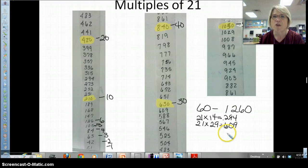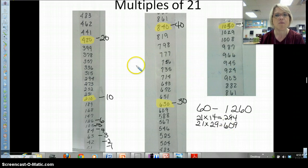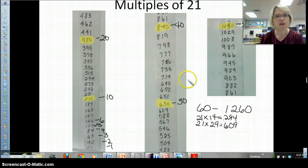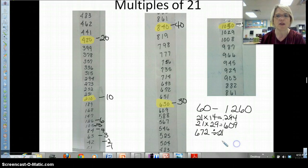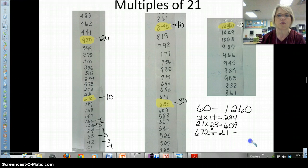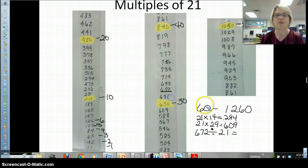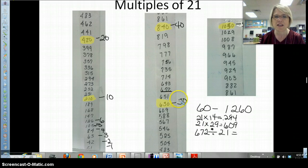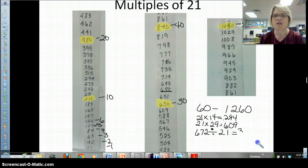That's multiplication. Boys and girls, do you believe that you can do division on this as well? So instead of combining groups of 21 together, what we're going to do is find the combined groups somewhere on here and figure out how many groups of 21 there are. For example, 672 — I have 672 and I want to know how many groups of 21 are in 672. You would find 672 on your multiple tower and find which multiple of 21 it is. So we're going to say this is the thirtieth multiple, this must be the thirty-second multiple of 21.